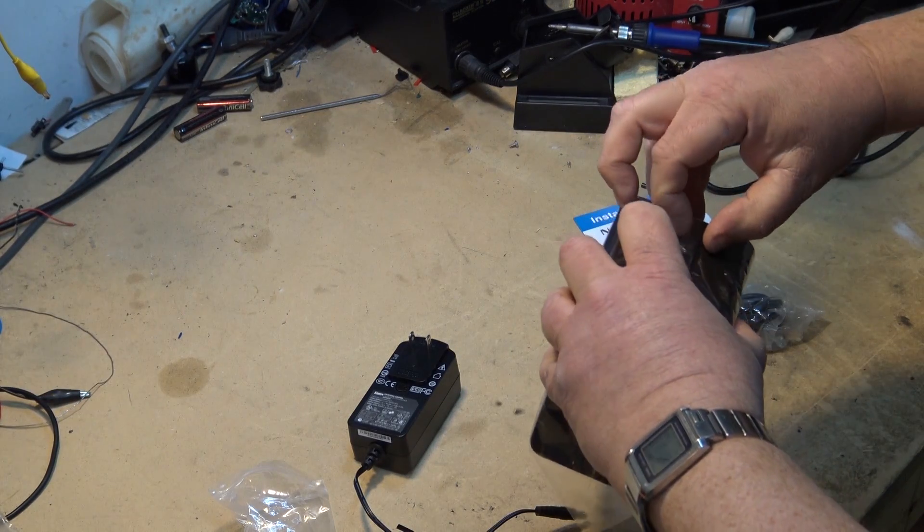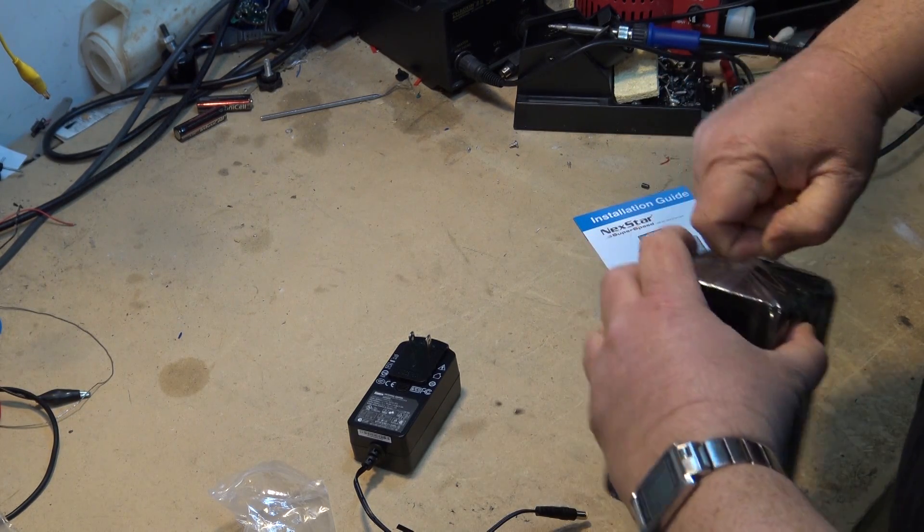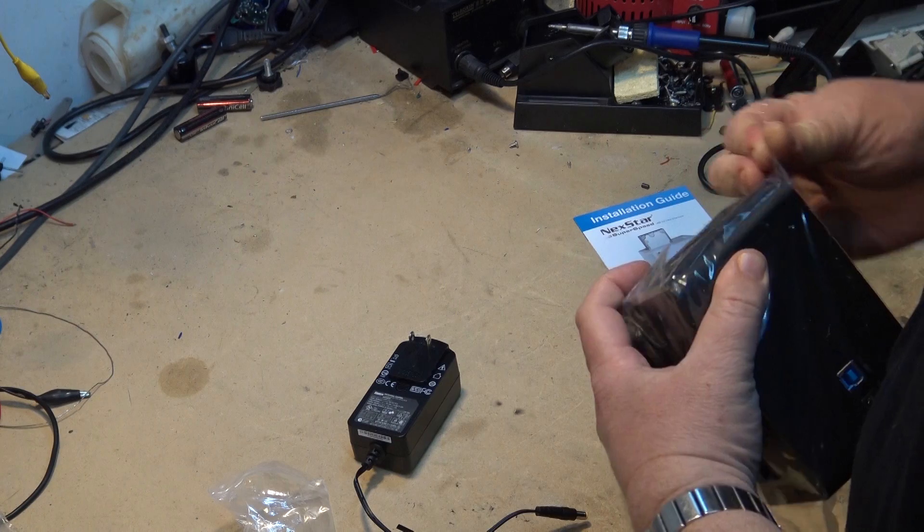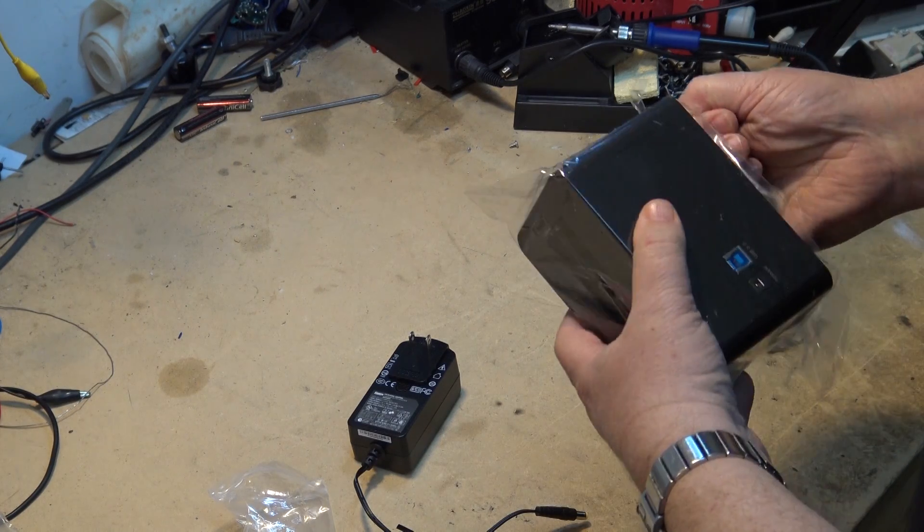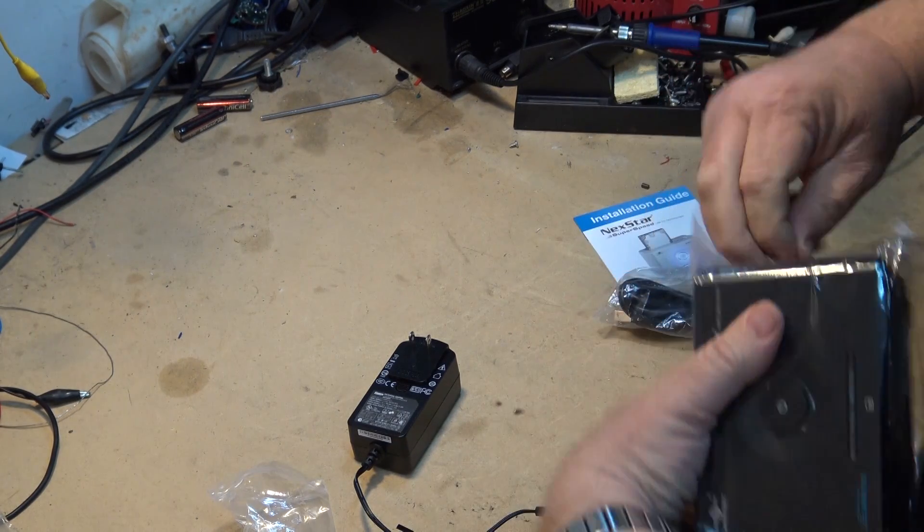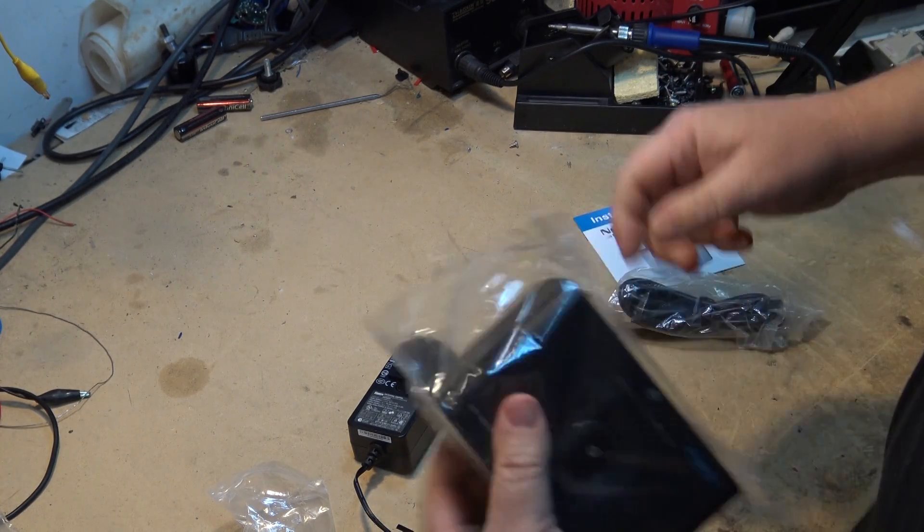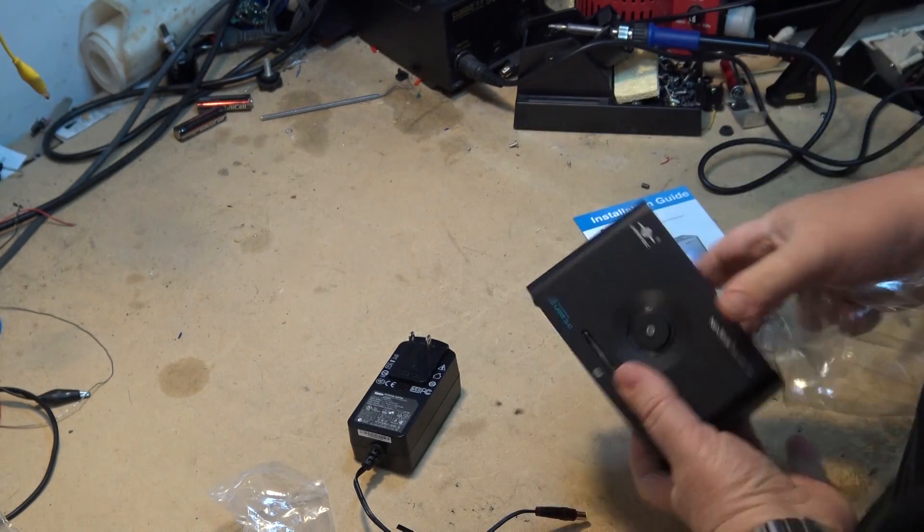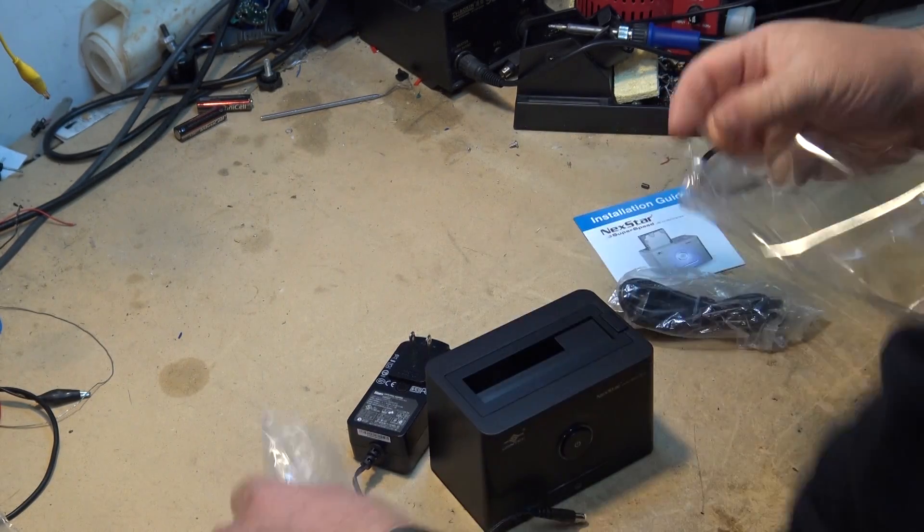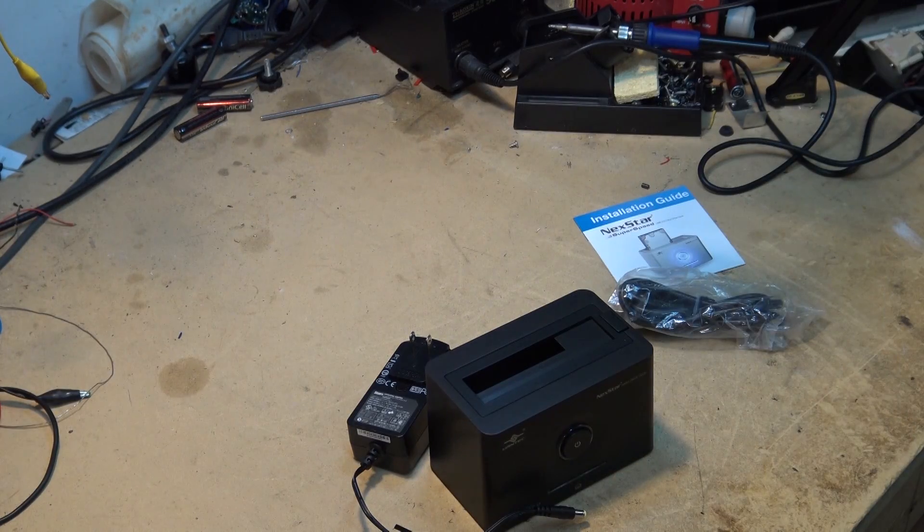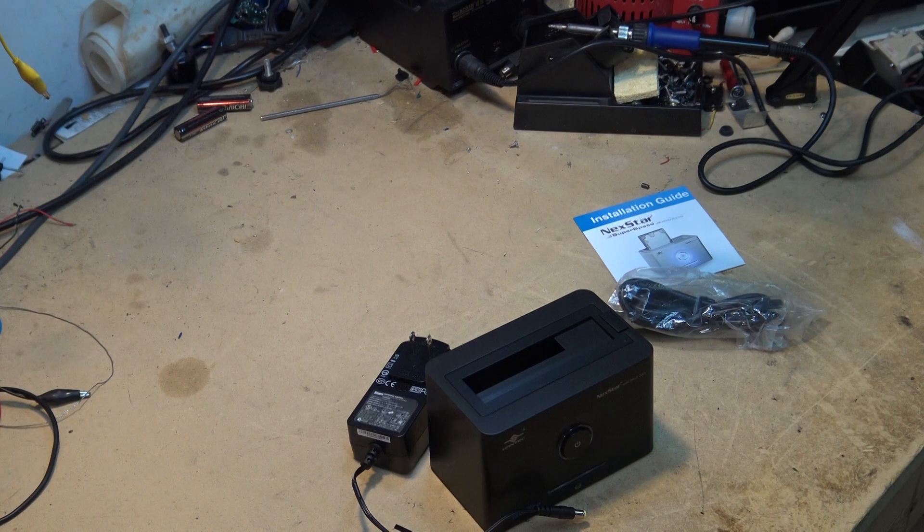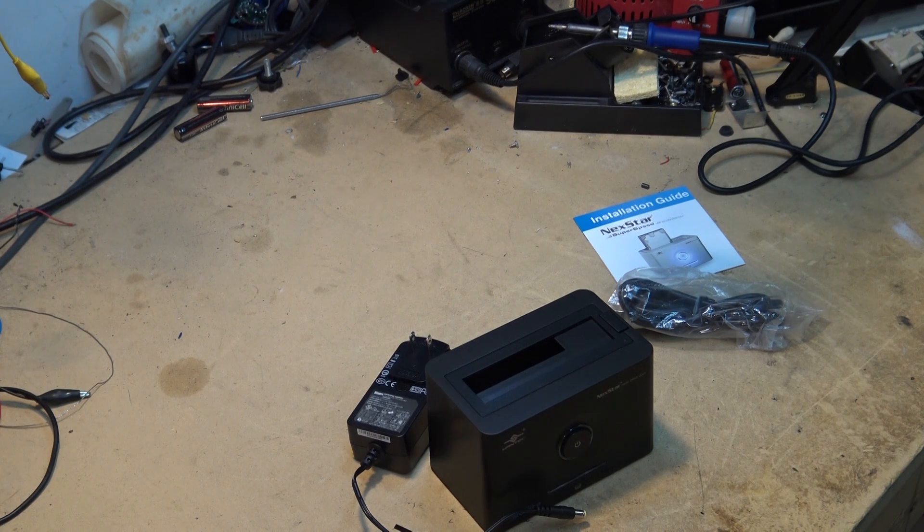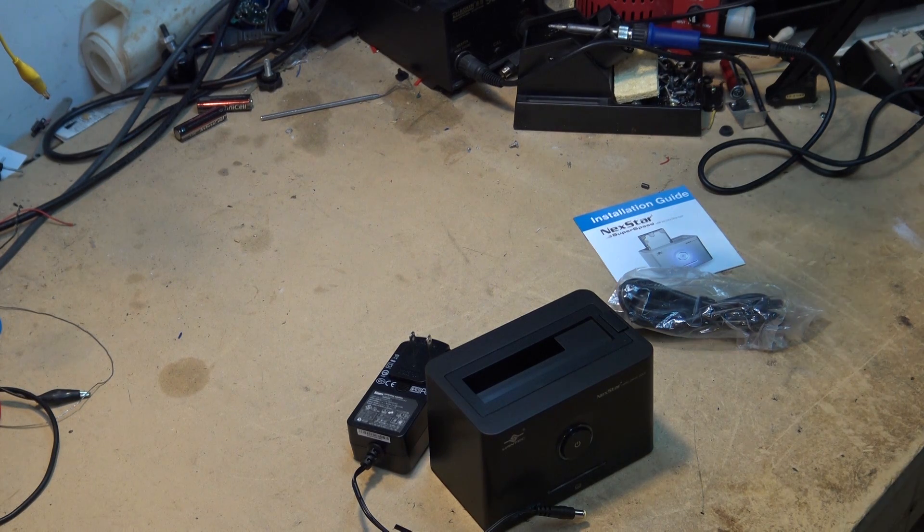What this unit allows you to do is use bare hard drives as if they are a portable drive. Features USB 3.0. I guess there are faster standards out now but this one here is just a USB 3.0 and it doesn't require any drivers or anything to install it.